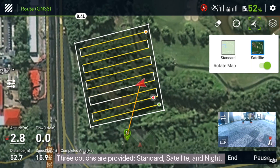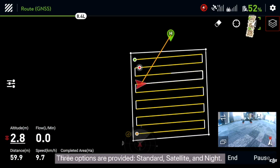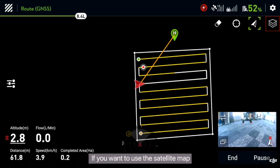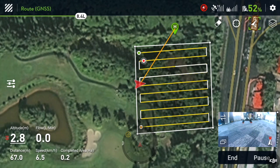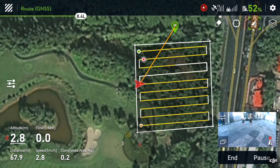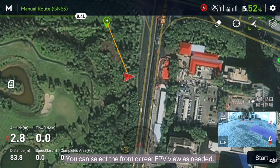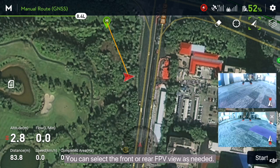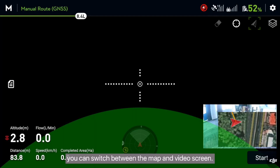Map display provides three options: standard, satellite, and night. If you want to use the satellite map, tap satellite. Drone FPV view — you can select the front or rear FPV view as needed. By tapping the screen, you can switch between the map and video screen.